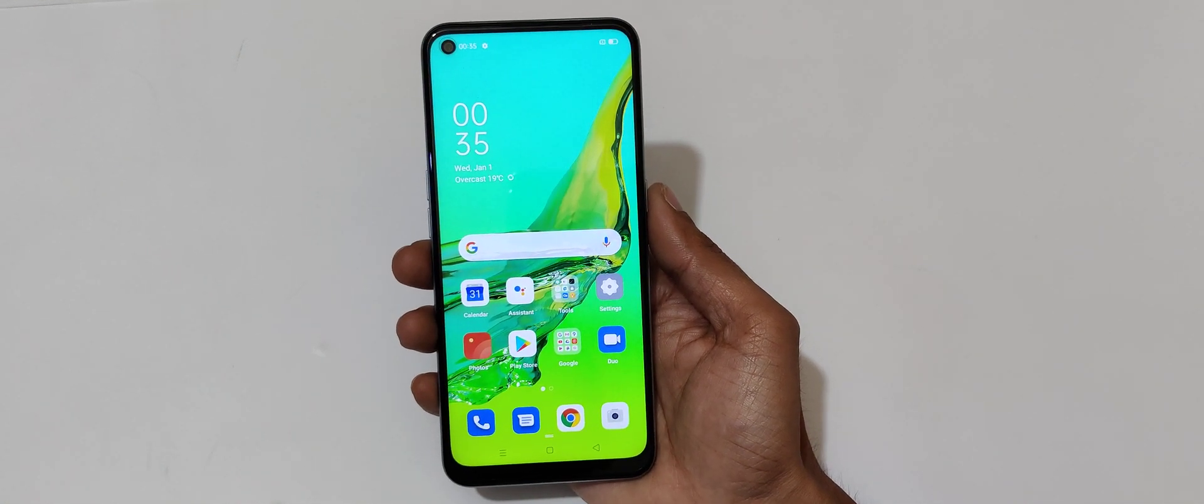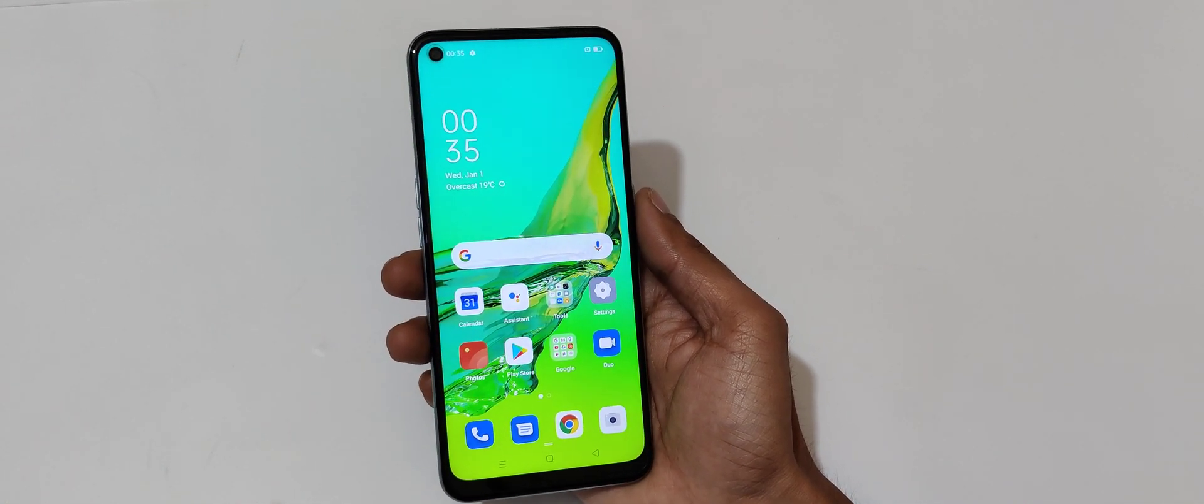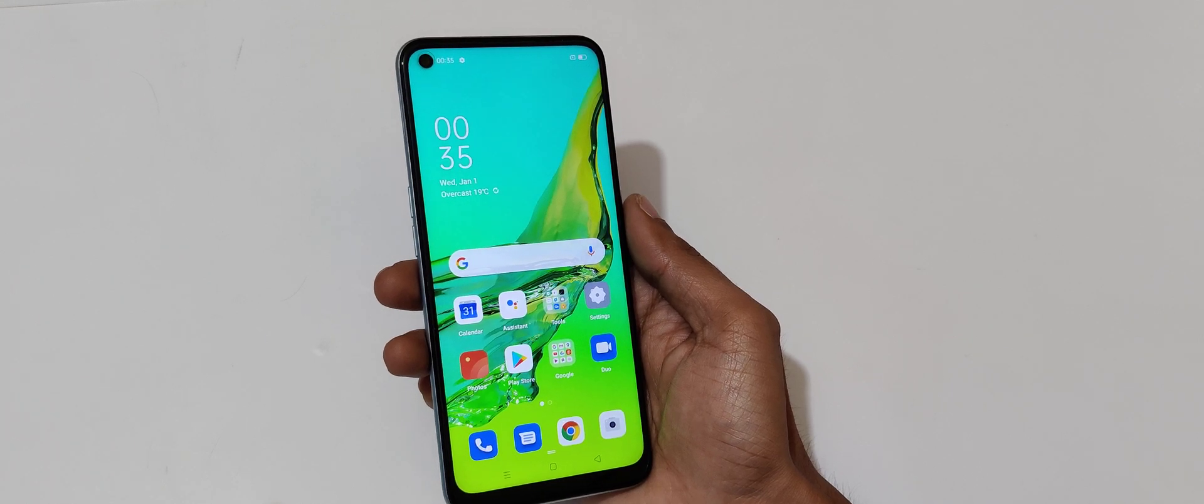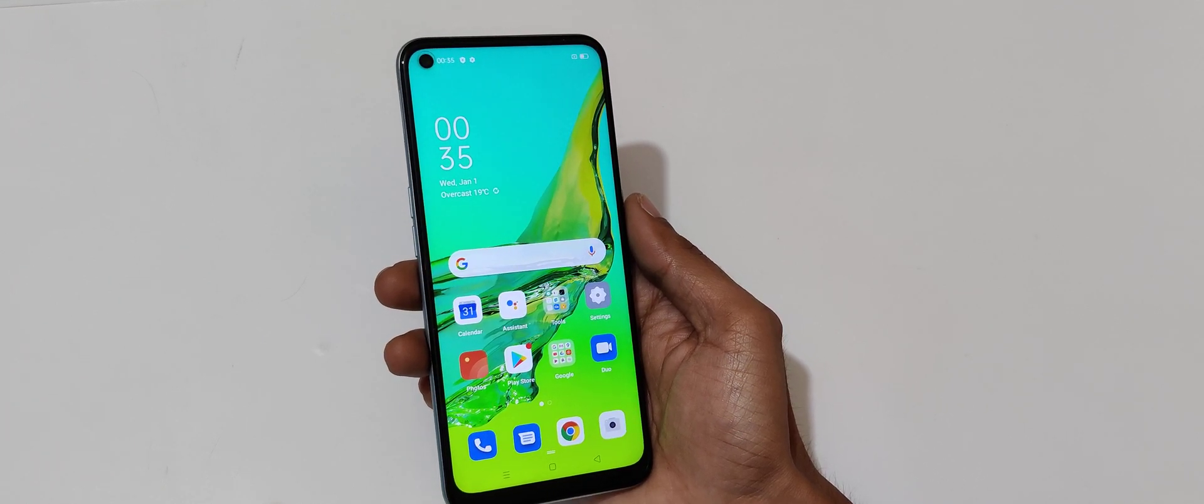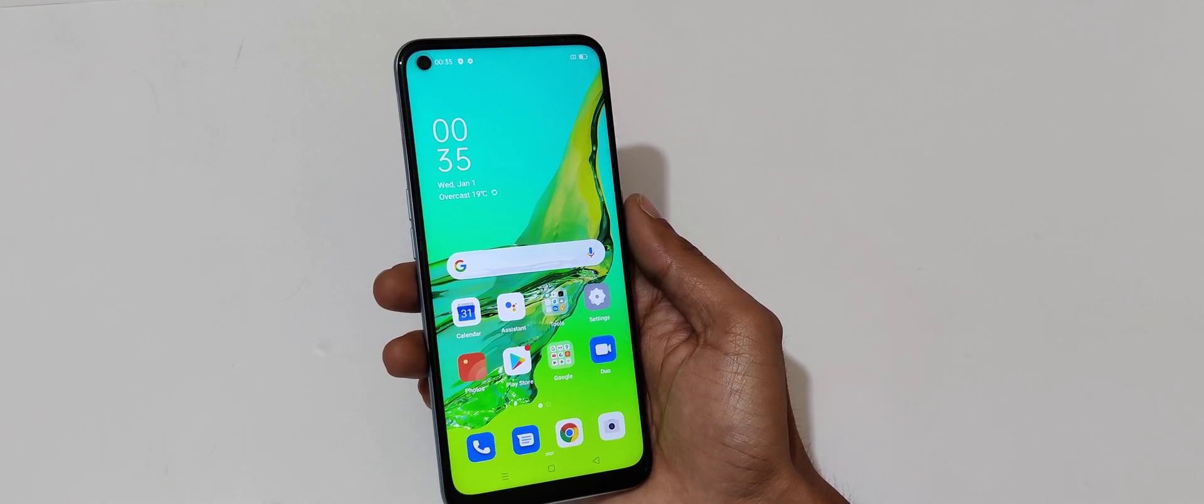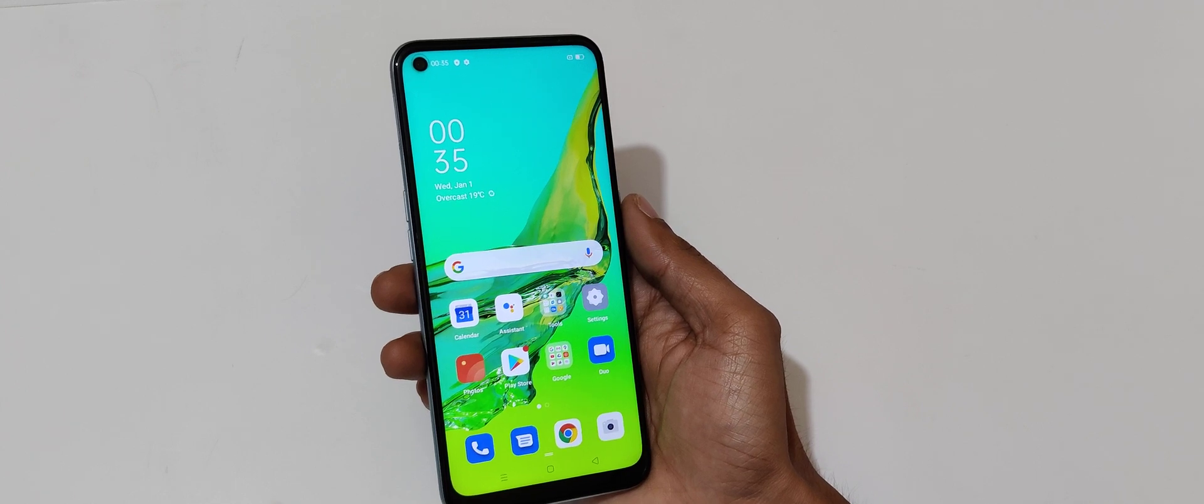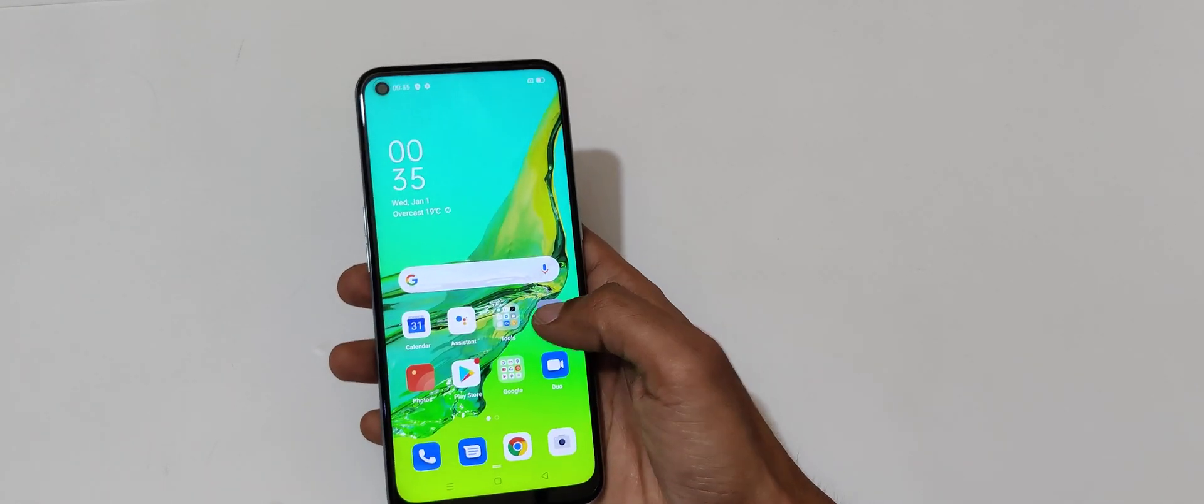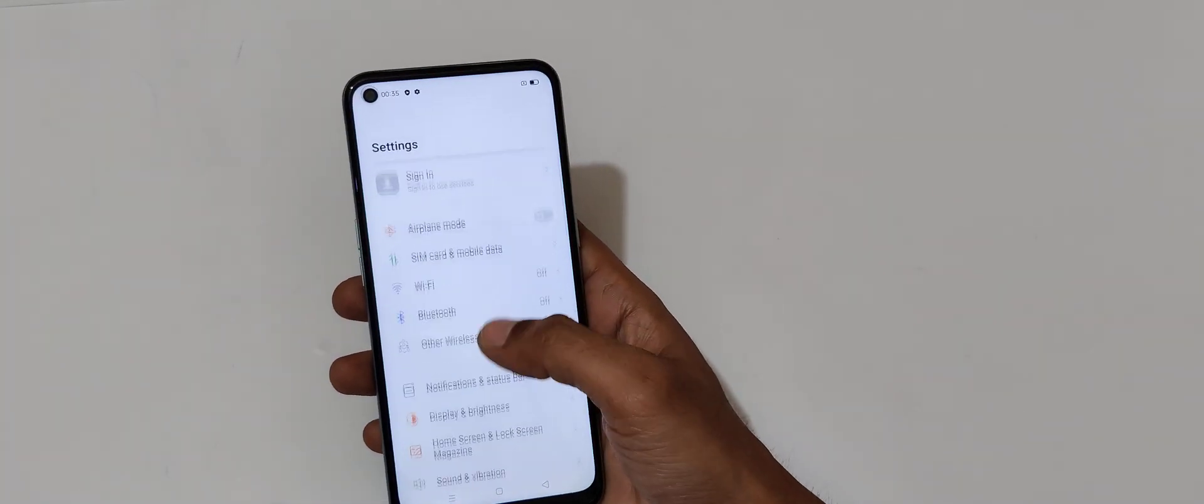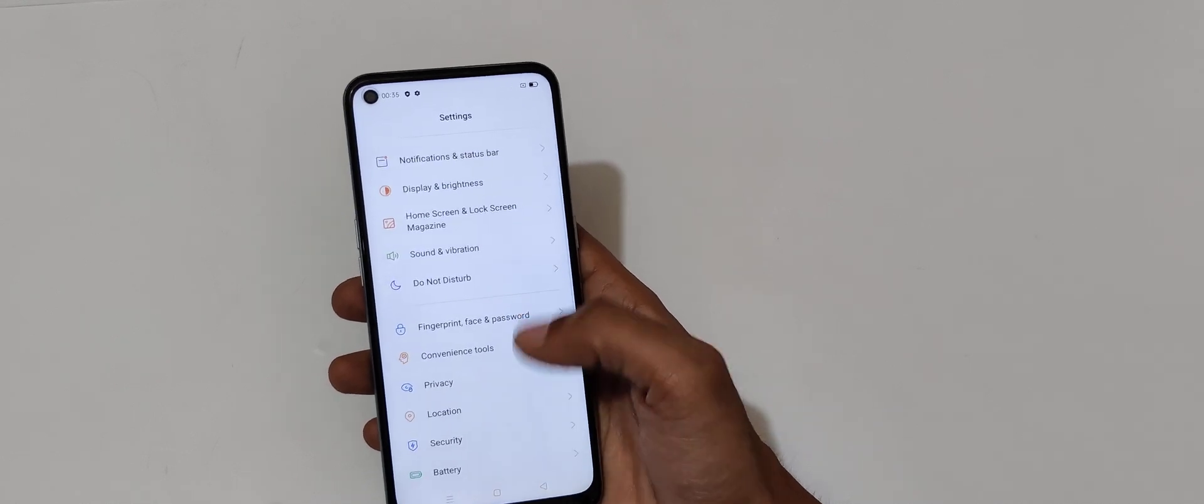Hey guys, welcome to my channel. In this video I'm going to show you how to enable and use screen-off gestures in Oppo A33 smartphone. To enable it, first go to settings. Now in settings, slide down.